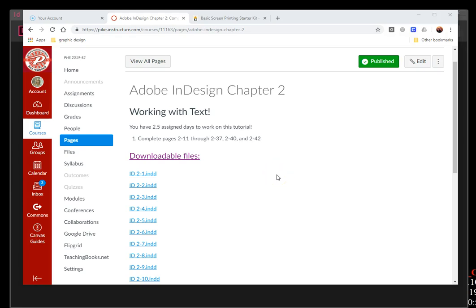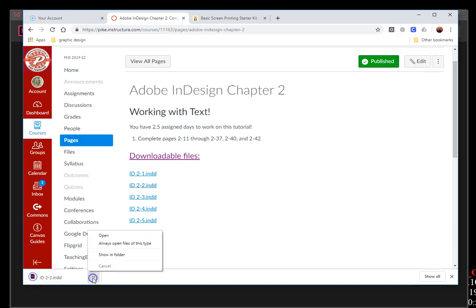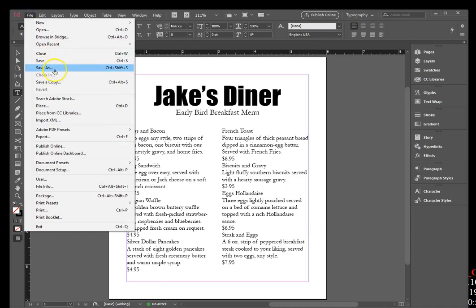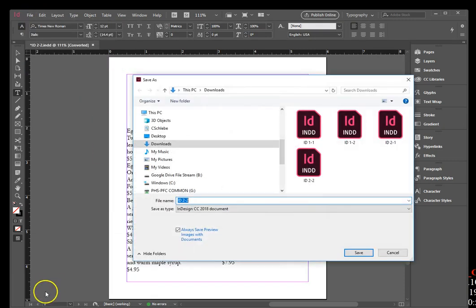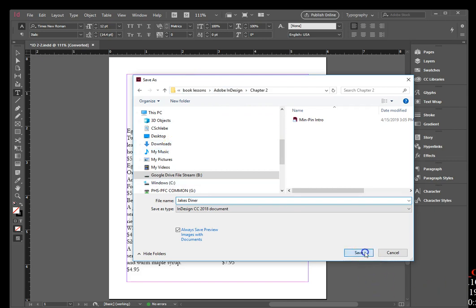Hi guys, this is Part 3, Chapter 2. In InDesign, open 2 slash 2 and save it as Jake Steiner. Got it saved as Jake Steiner — I am in my Book Lessons folder, definitely not my Downloads — and hit save.